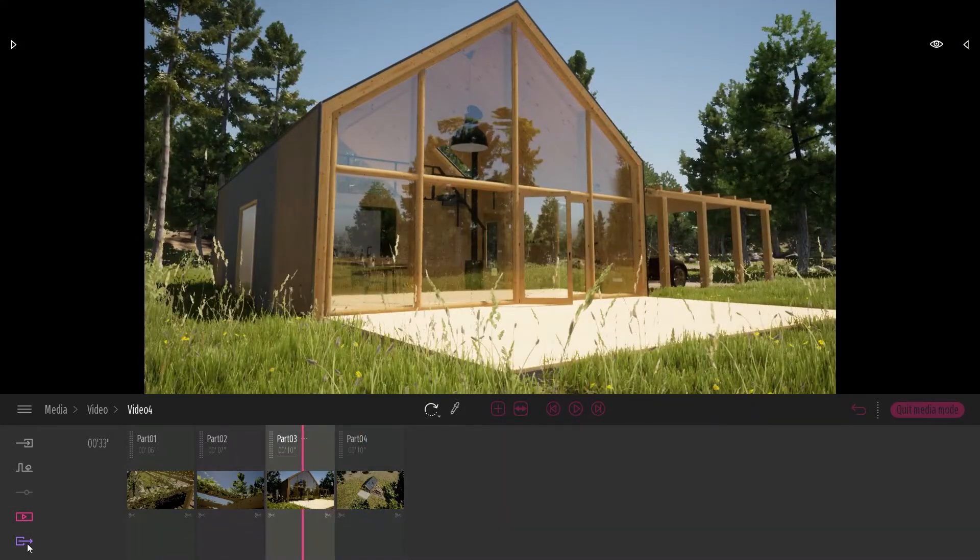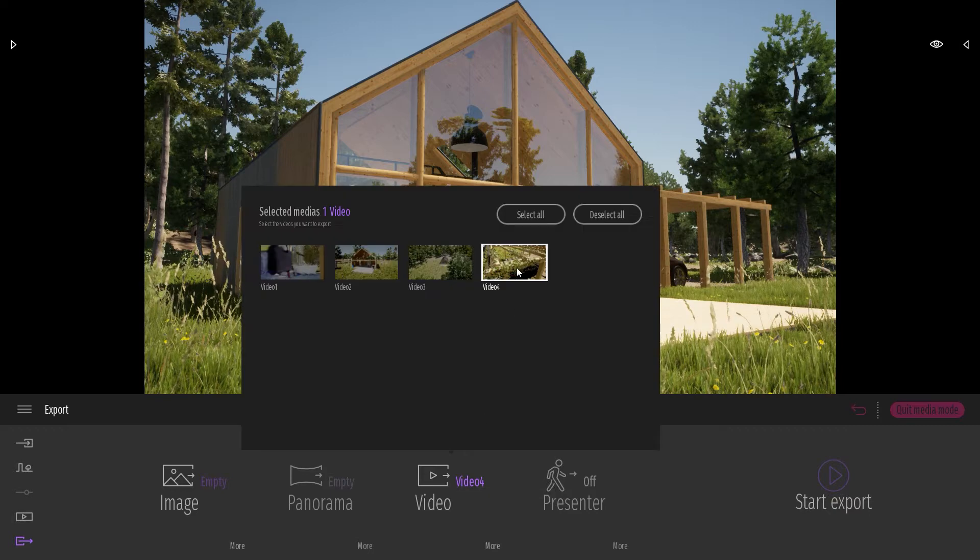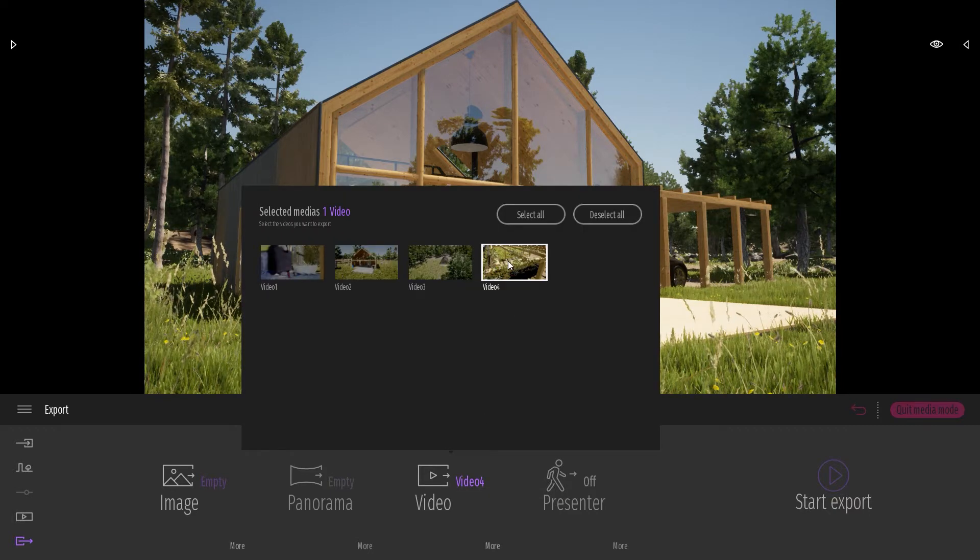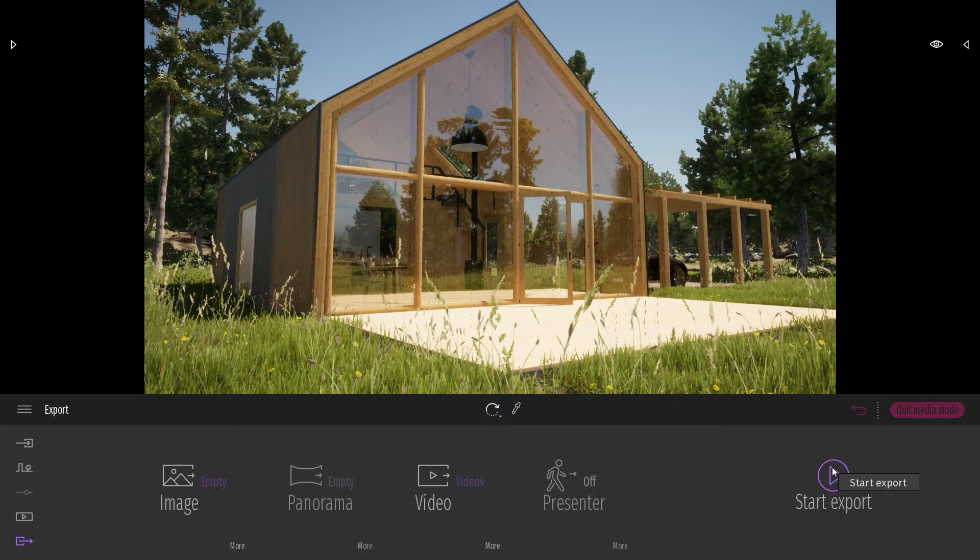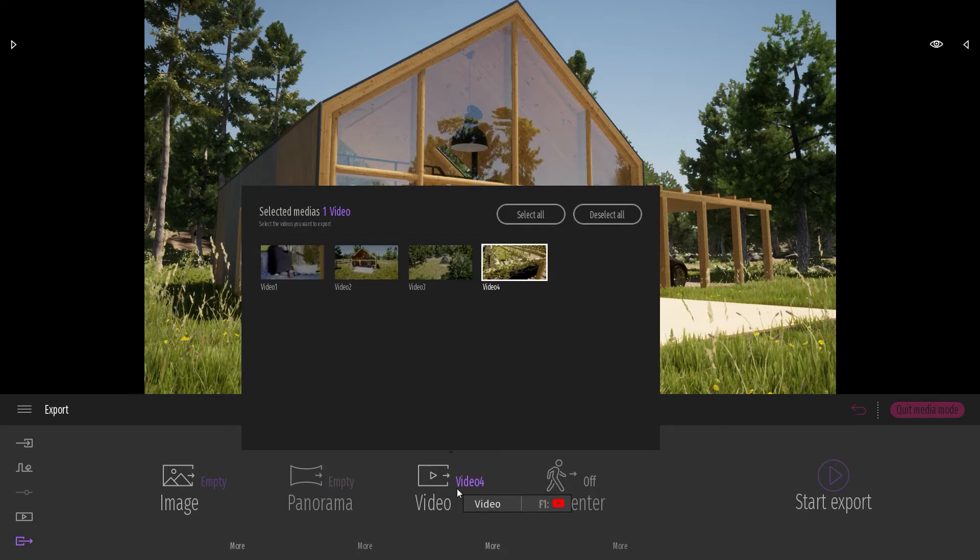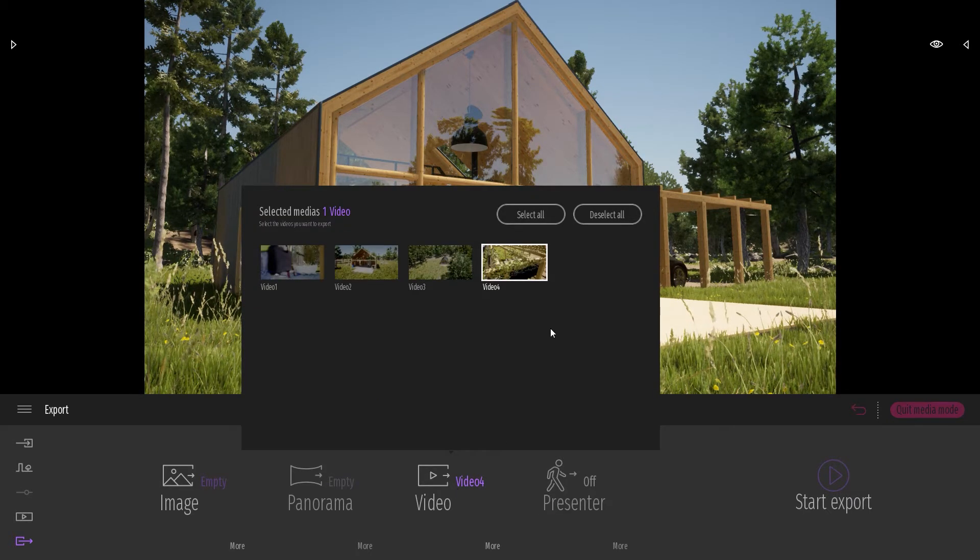If I come to the Export Dock, here I can select video number four and I can export the whole video. But now what I want to do is export just one part of this video.